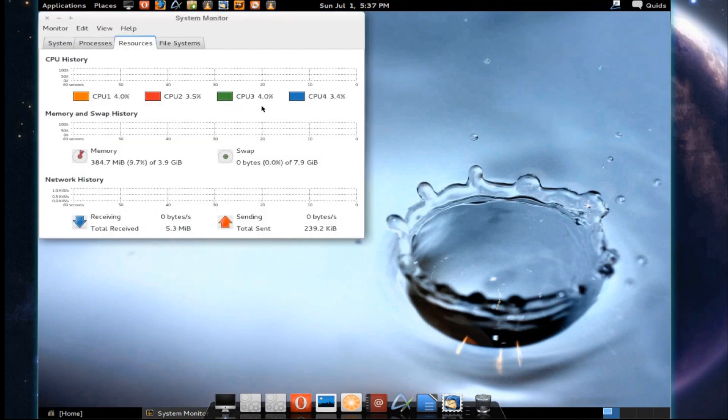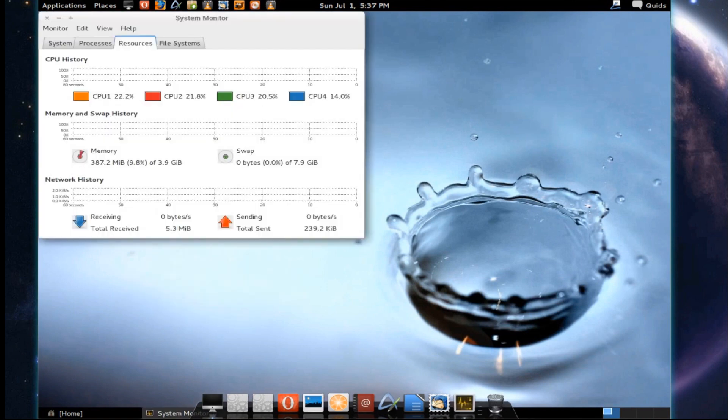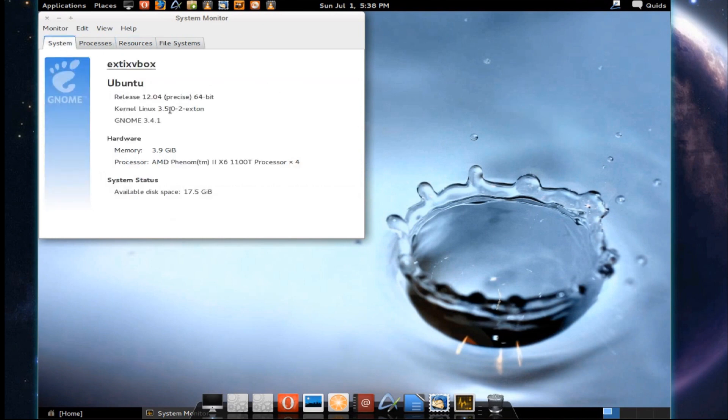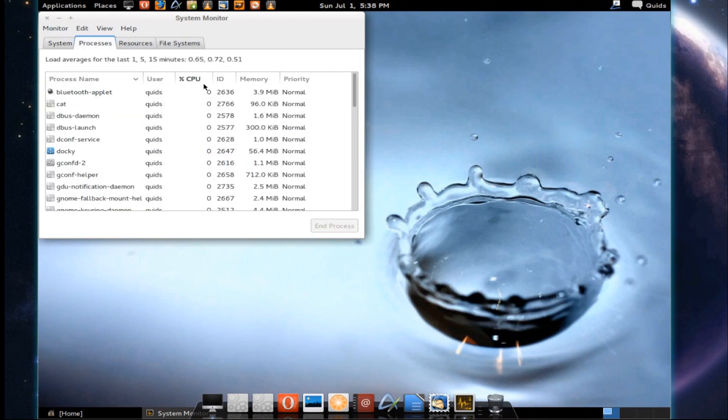Let's open up the system monitor. You can see memory usage is fairly low at 387MB. CPU usage isn't that high. Looking at the system, they've provided an updated kernel with kernel 3.5. And that's just the processes.